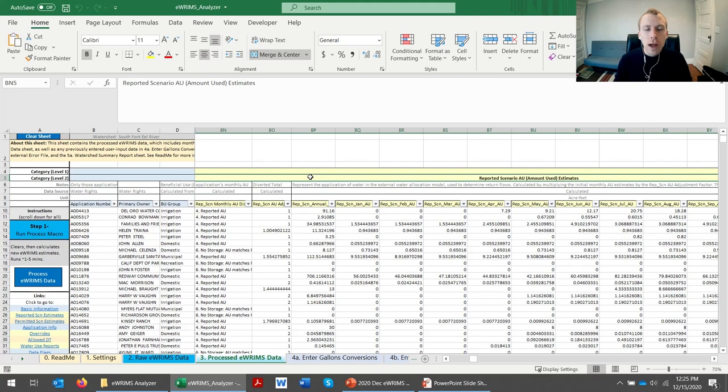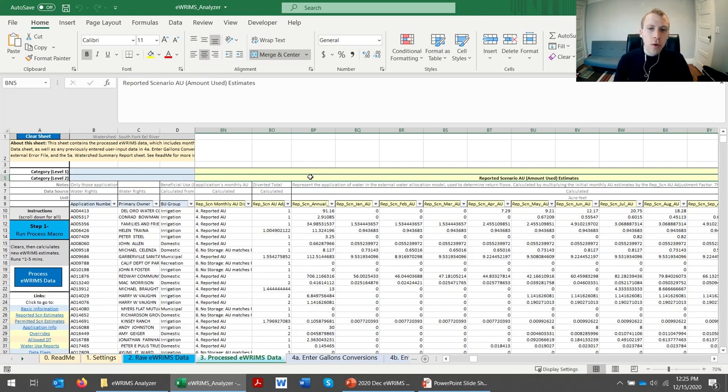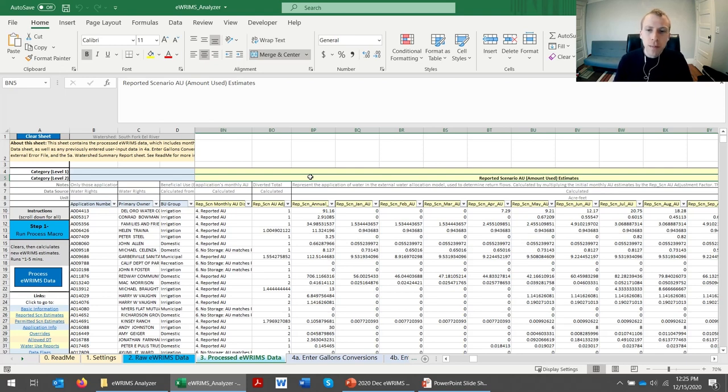And also calculated is the amount used, which is when the water is actually applied and used. Both the diverted total and the amount used are calculated because for water rights which have storage, they may divert the water in the winter and then actually use it in the summer.